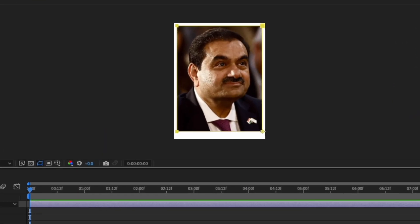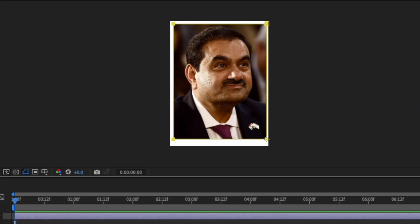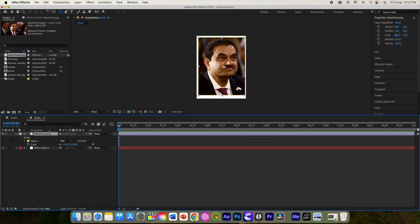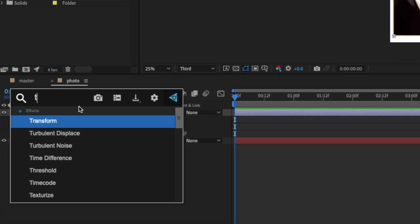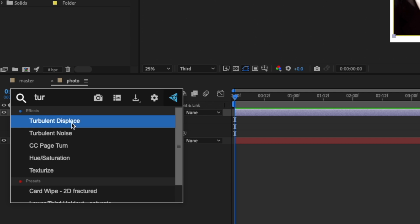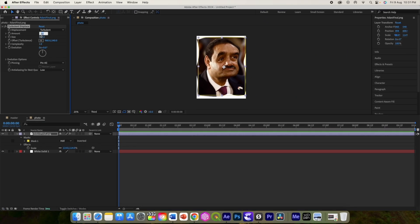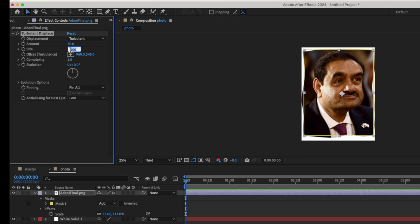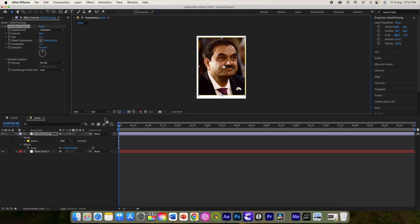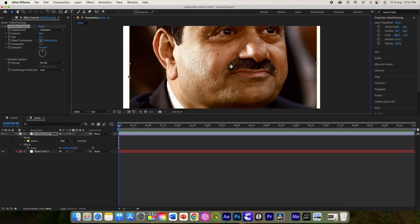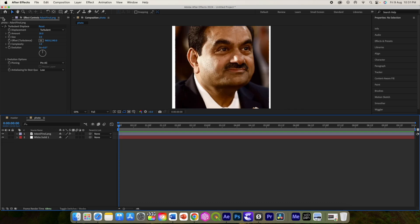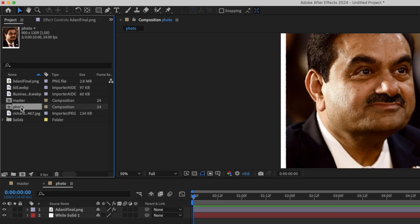Select your rectangle tool and draw this kind of frame around this photo. Now let's add the Turbulent Displacement effect. Change the amount to 30 and size to 2. You will see that there are these kind of rough edges around this image.